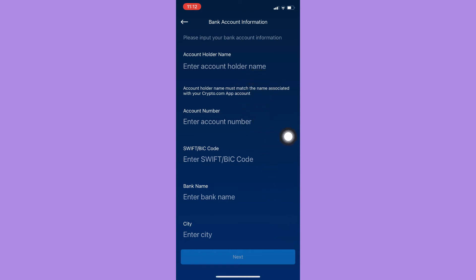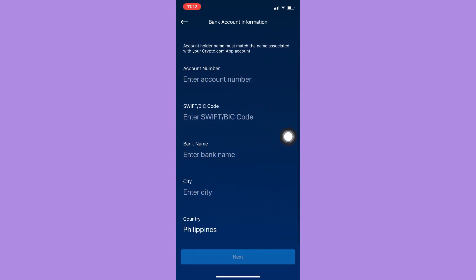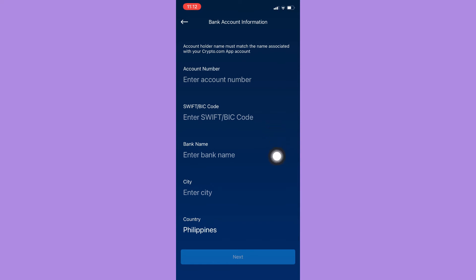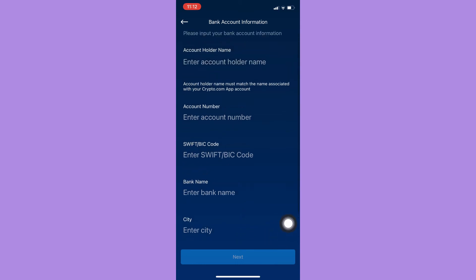your account number, the SWIFT code or the BIC code, the bank name, the city, the country, and then press next afterwards and simply follow the steps needed. That's it. That's how you can add bank account to crypto.com.